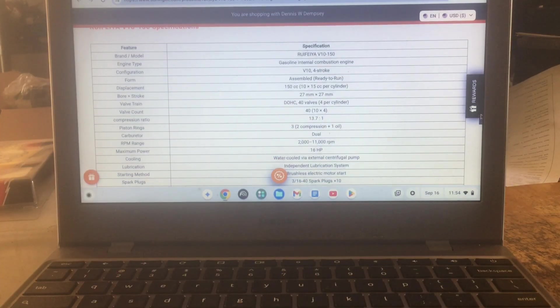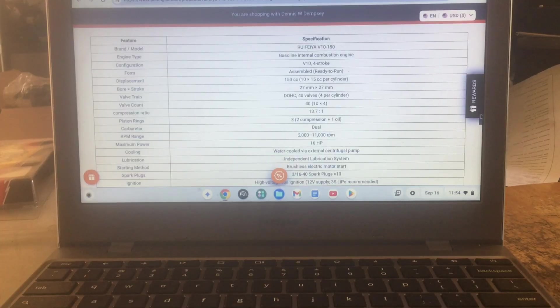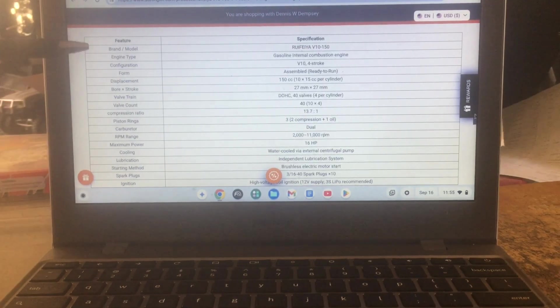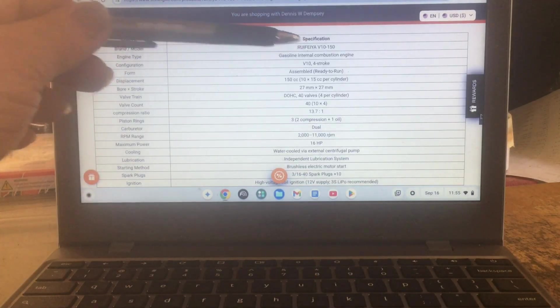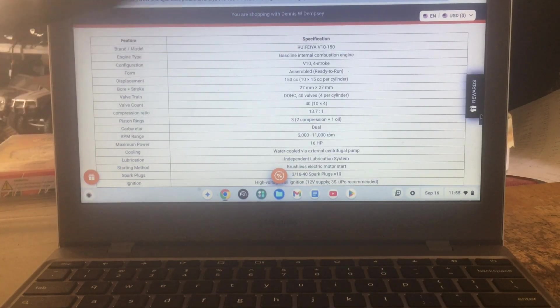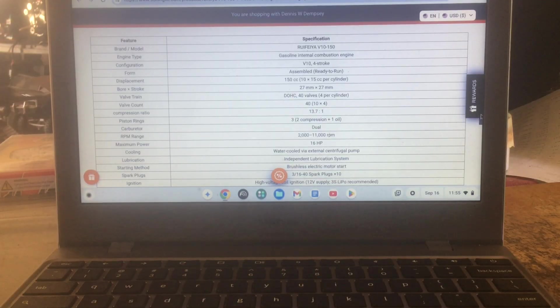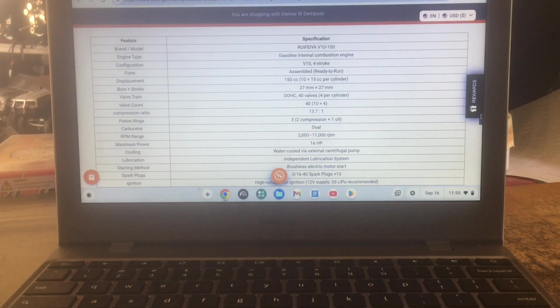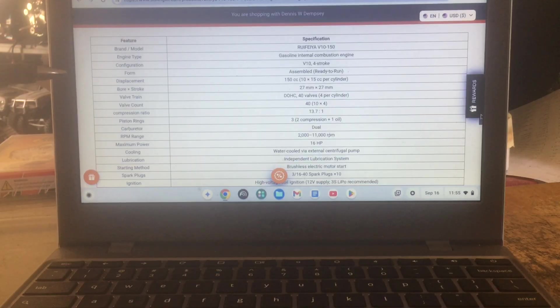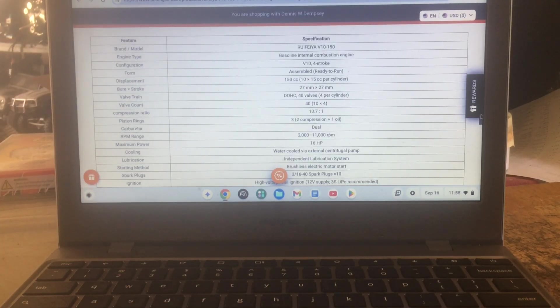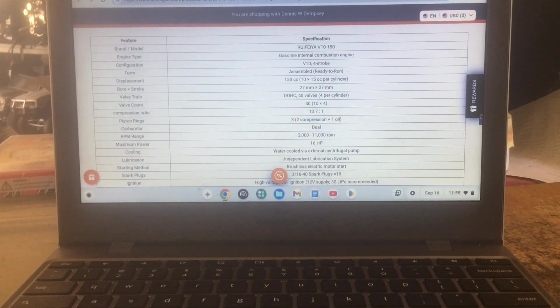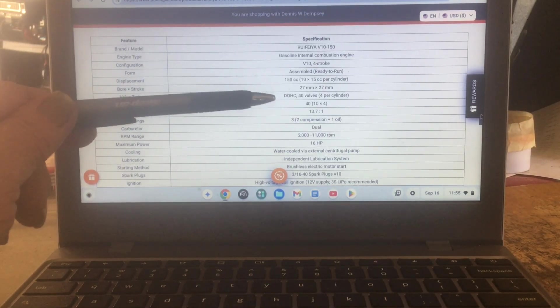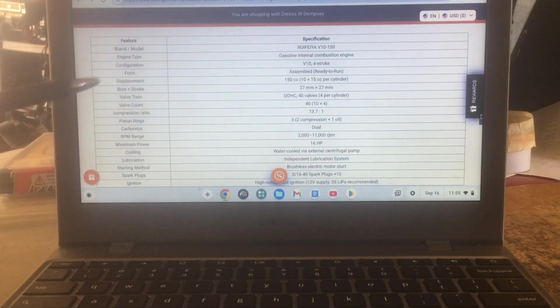You know, but the specifications are down here. So let's start reading them off. Let me get the pen here. You got the brand and model Rufia V10 150, engine type gasoline internal combustion engine, configuration V10 four-stroke, form is assembled and ready to run. Displacement 150ccs. Bore stroke, that's actually a balance bore stroke, 27 millimeter by 27 millimeter, which I thought was kind of unique.